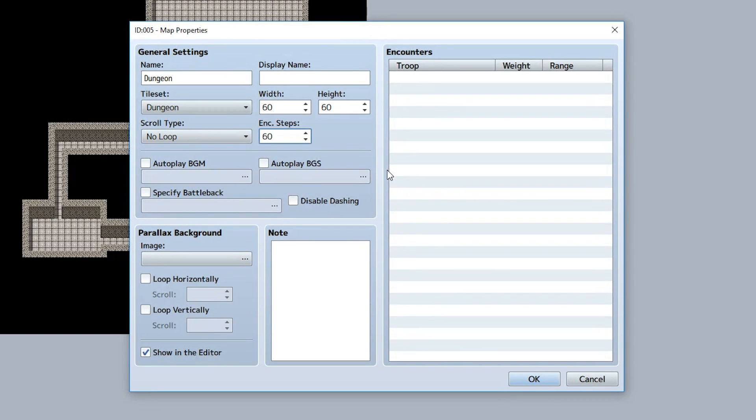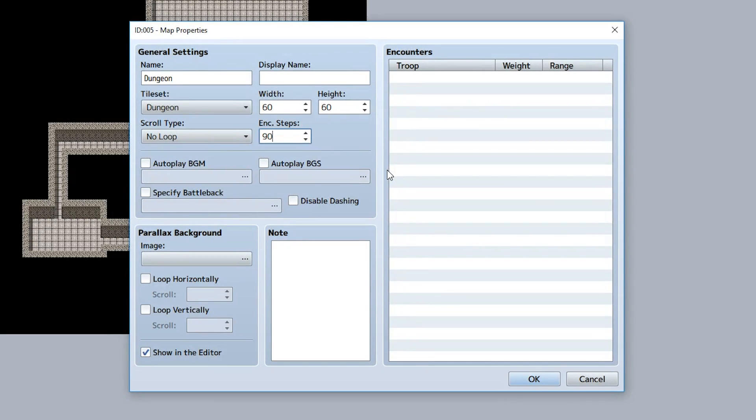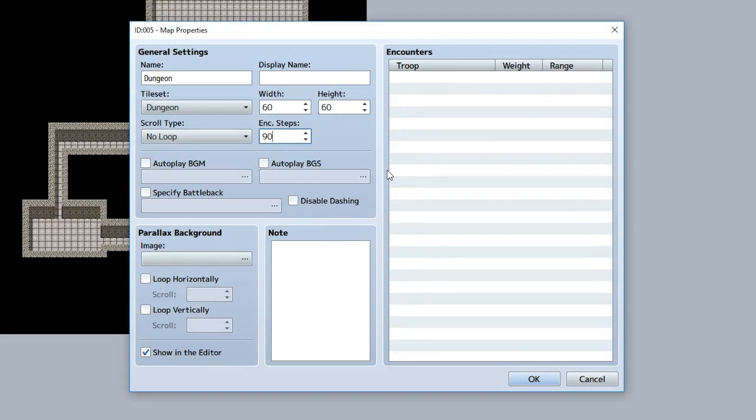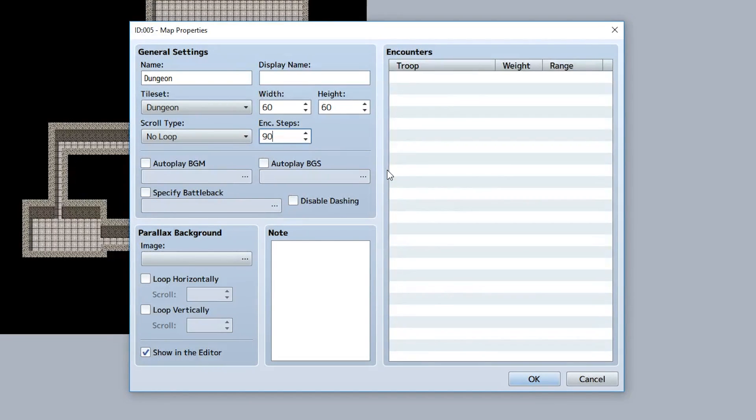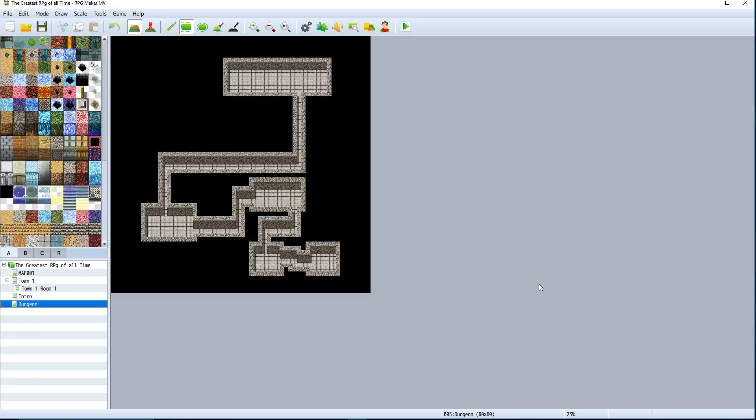Setting it to 90 lets the player have an easily accessible way to go around the dungeon while not encountering enemies at extremely high rates. It makes things a lot more fun for the player. Just trust me - if you have a dungeon, make the encounter steps 90 and don't make it anything lower.